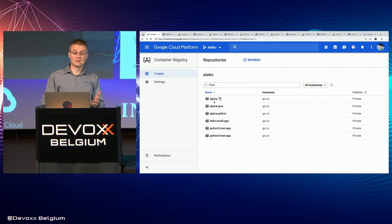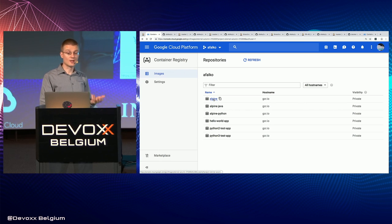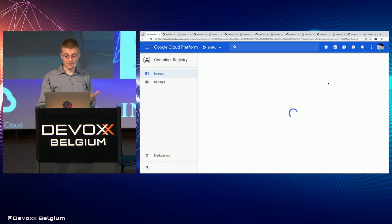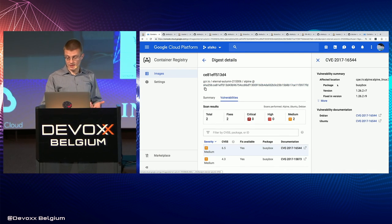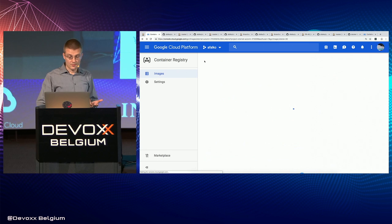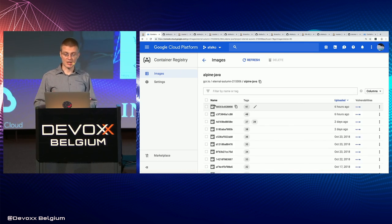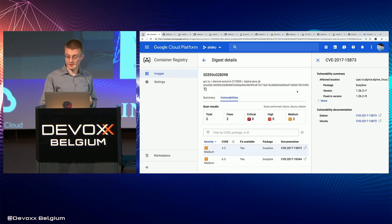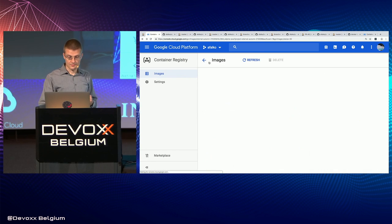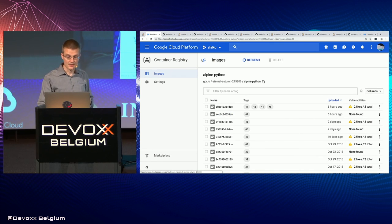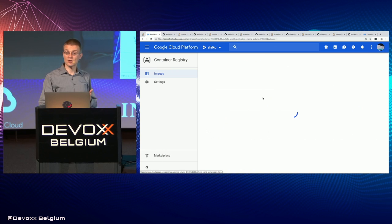So what I have here is a tree of images. We start with the Alpine base image — that's our base OS image. As you can see, it's vulnerable to an old version of BusyBox. If you look at any of the child images from this image, for example Alpine Java, it's also vulnerable to the same exact thing. If we go to the Alpine Python image, it's vulnerable as well. And the rest of the images are also going to be vulnerable.